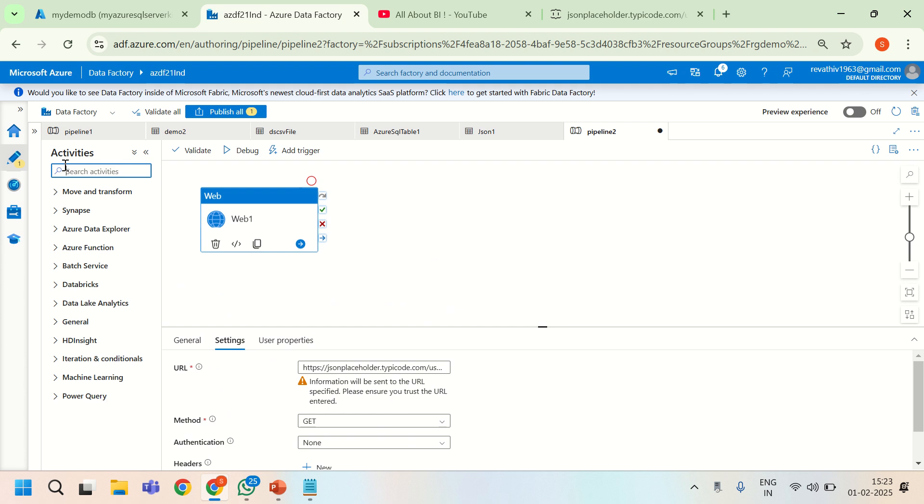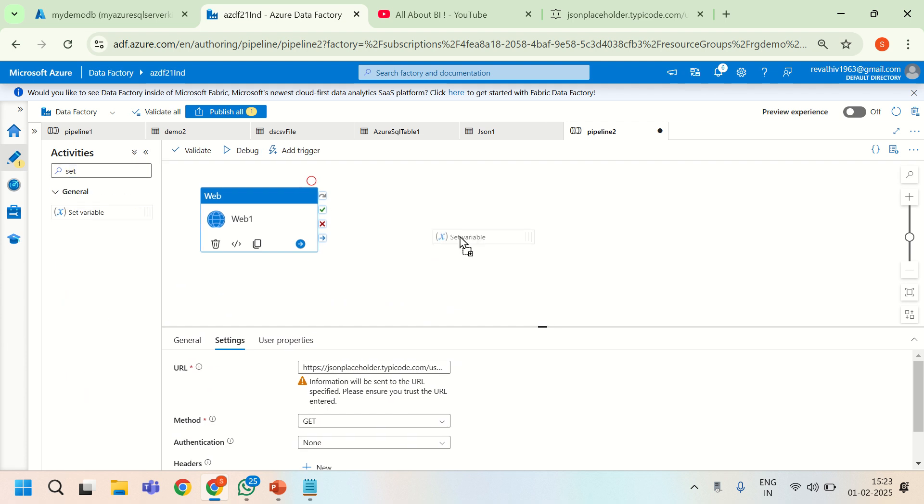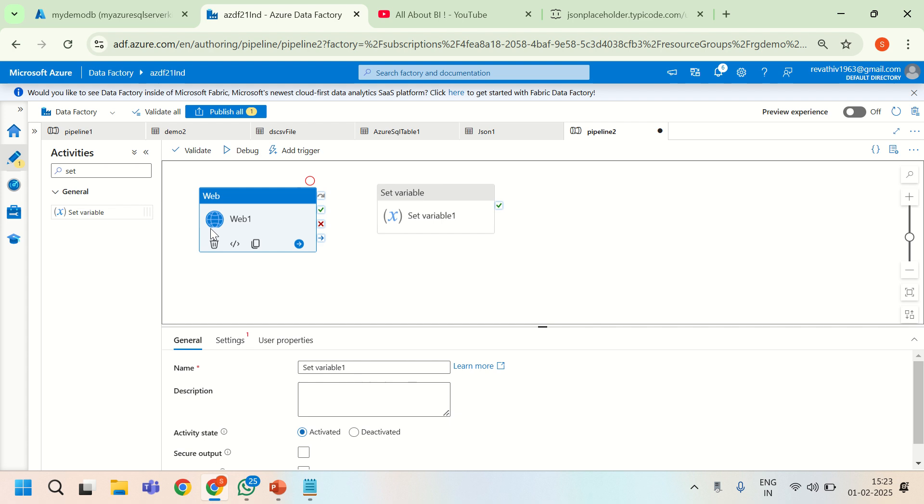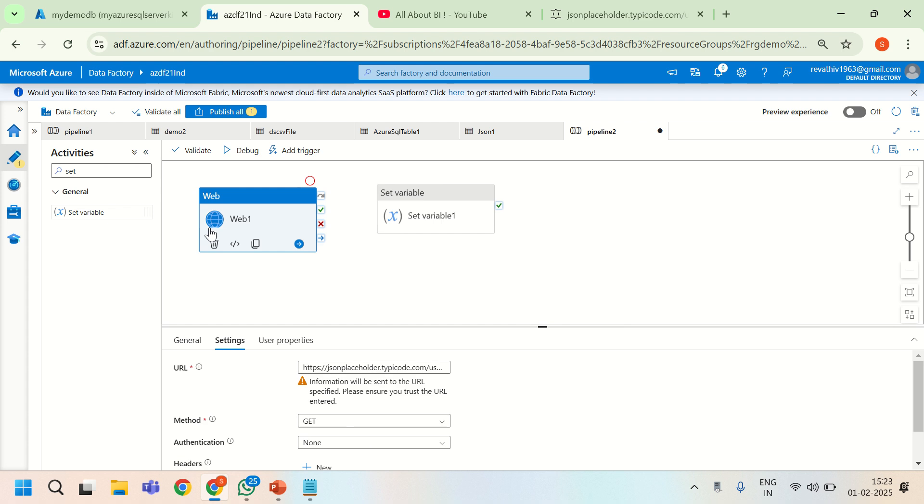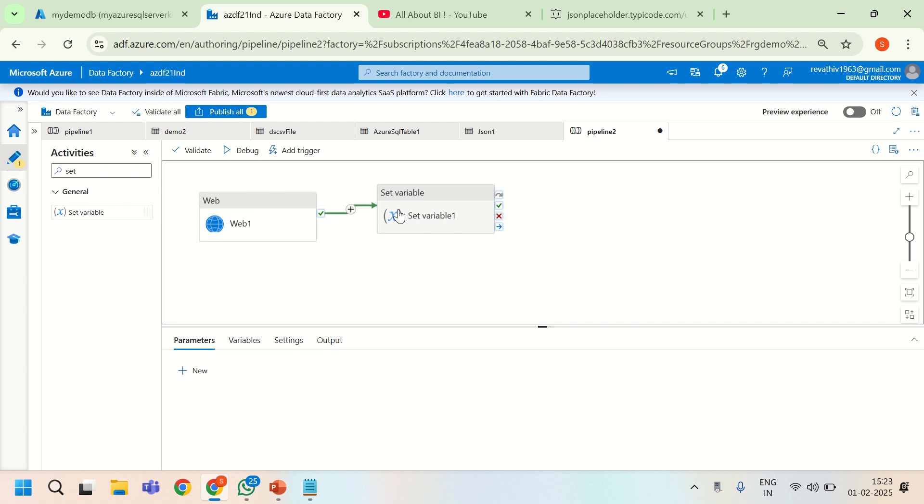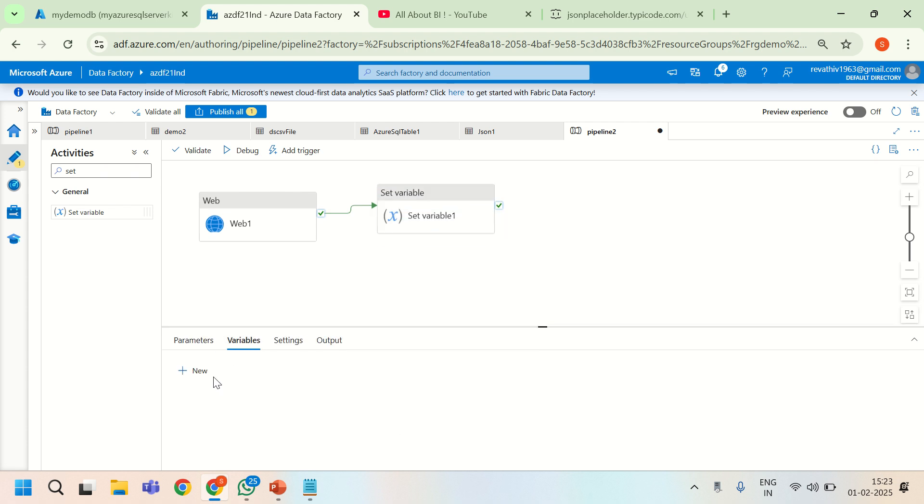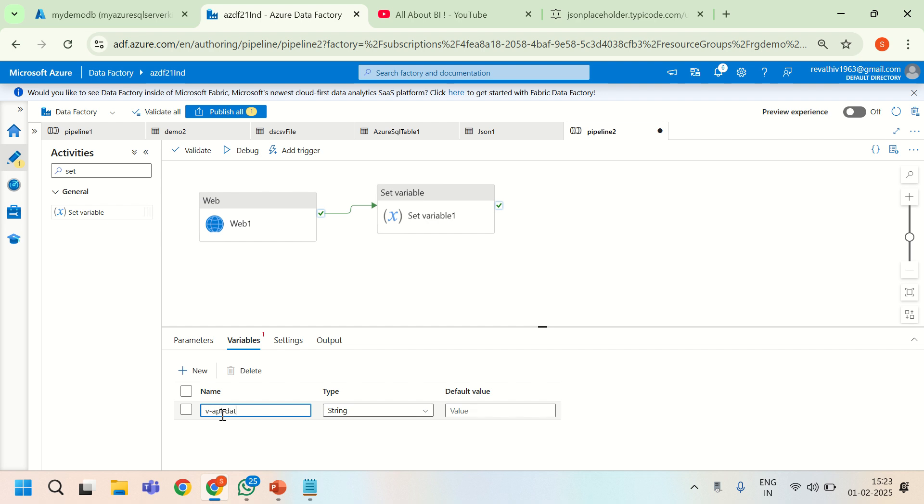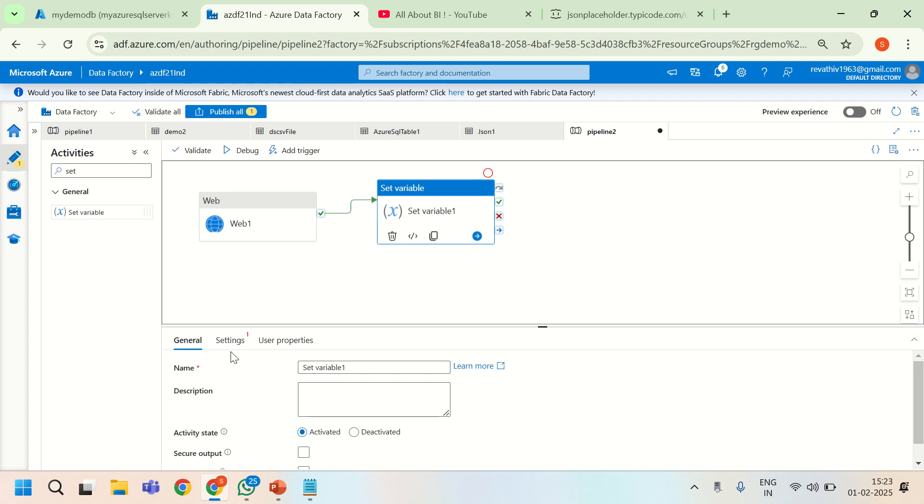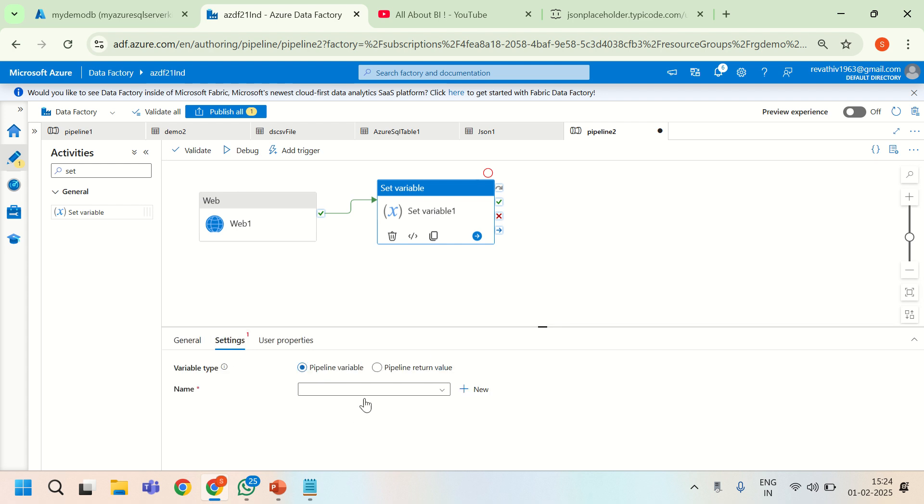Next we need to use a set variable activity. Because whatever result it is going to give me, I am going to capture it and put it in a variable for the next activity to use. So let us declare a variable name here. We will call it vapi data. It can be of type string.